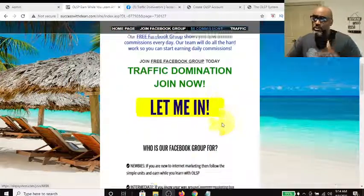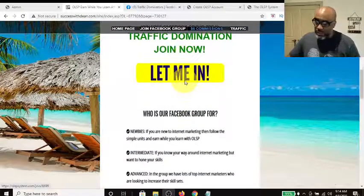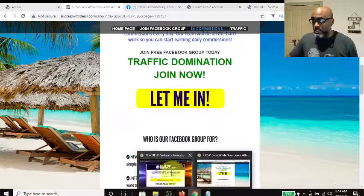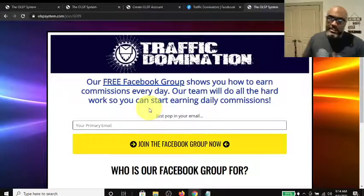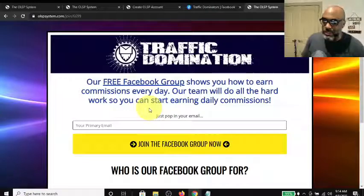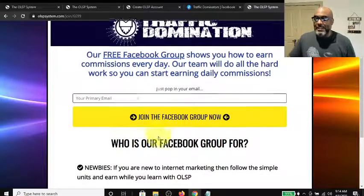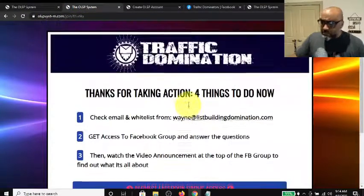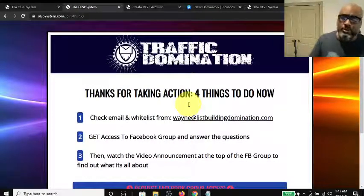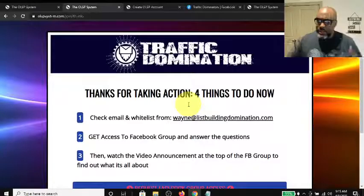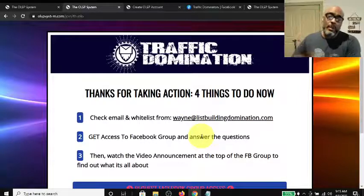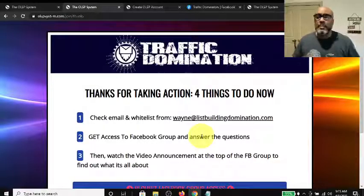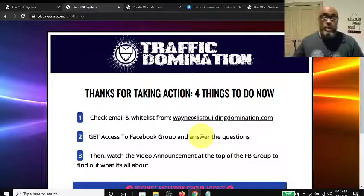First, scroll down to Traffic Domination and click Join Now, or click Join Facebook Group — they go to the same place. It'll take you to a capture page that looks exactly like this. You enter your information and it takes you to a thank you page that walks you through four steps to get access to the Traffic Domination group. Step one is to verify your email for Wayne's list, so he can send you a personal welcome and communicate about new opportunities, trainings, and webinars.